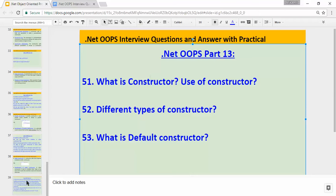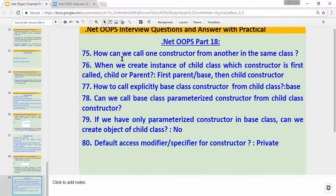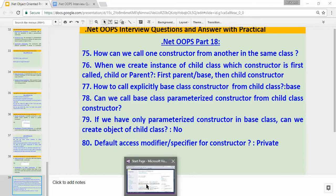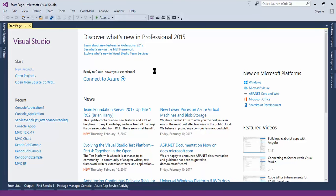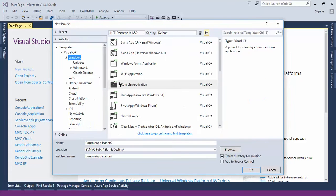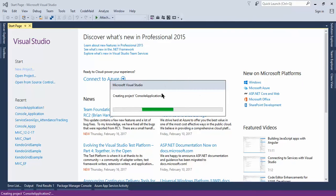Let's read the first question: how can we call one constructor from another in the same class? If you want to call one constructor from another constructor in the same class, how can that be done? Let's do a practical for this. We'll use Visual Studio and create a console application.